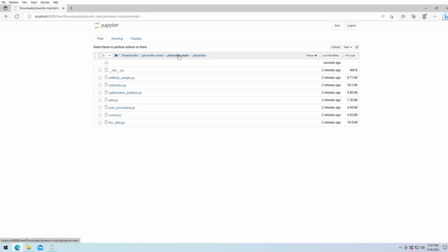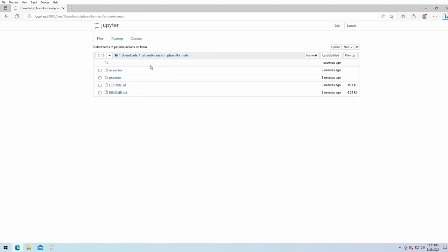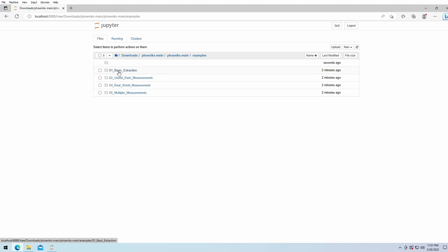And under examples, we have our examples. In the next video, I will show the first example called basic extraction. Thanks for watching and I hope this video helped to install the software, and I will see you in the next video.